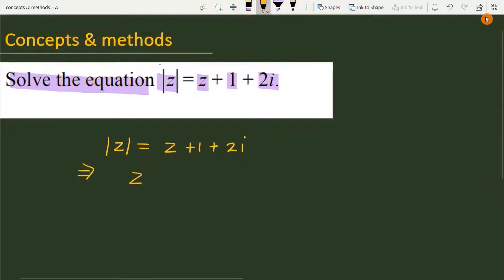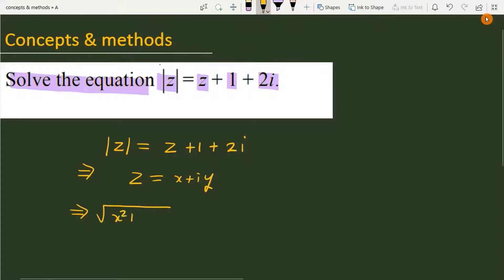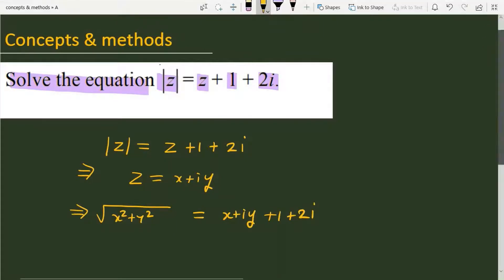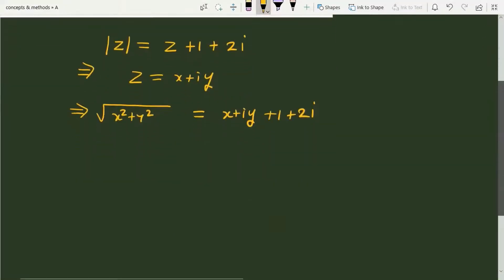We can consider z equal to x plus iota y in the Cartesian format. So it will become: under root of x square plus y square is equal to x plus iota y plus 1 plus 2 iota.